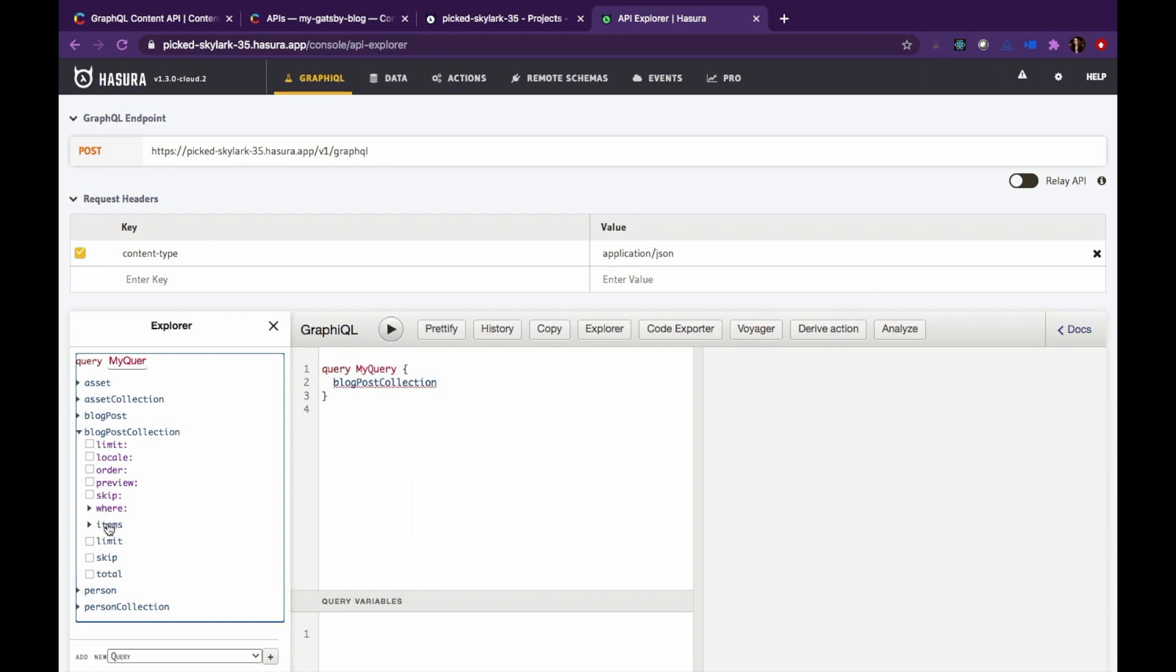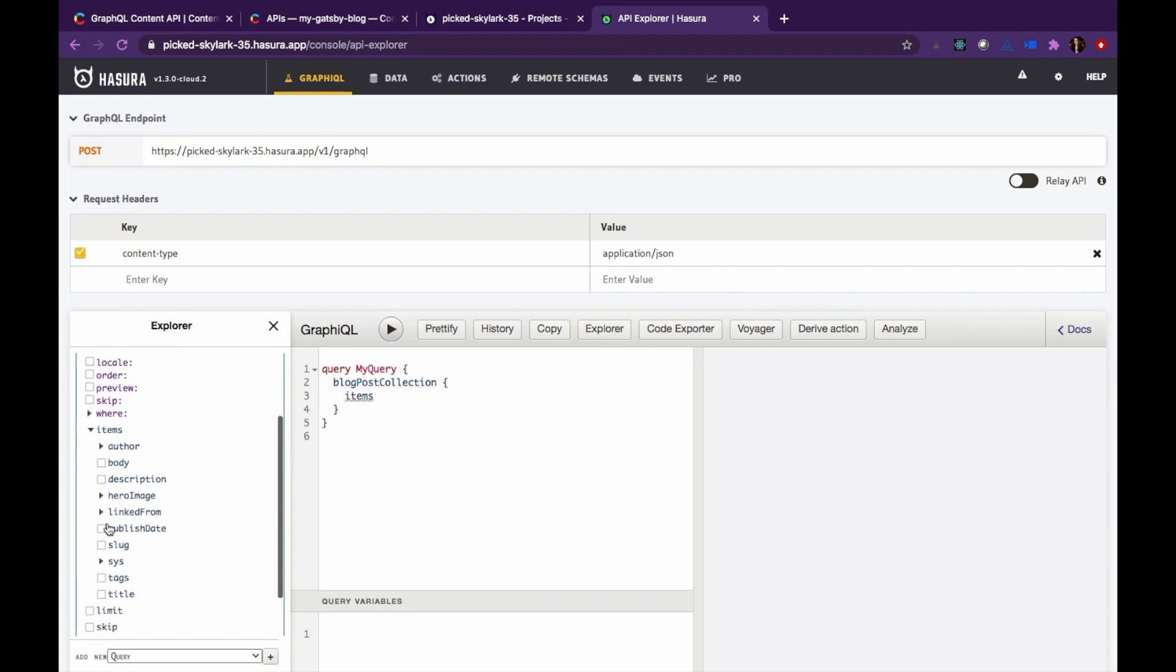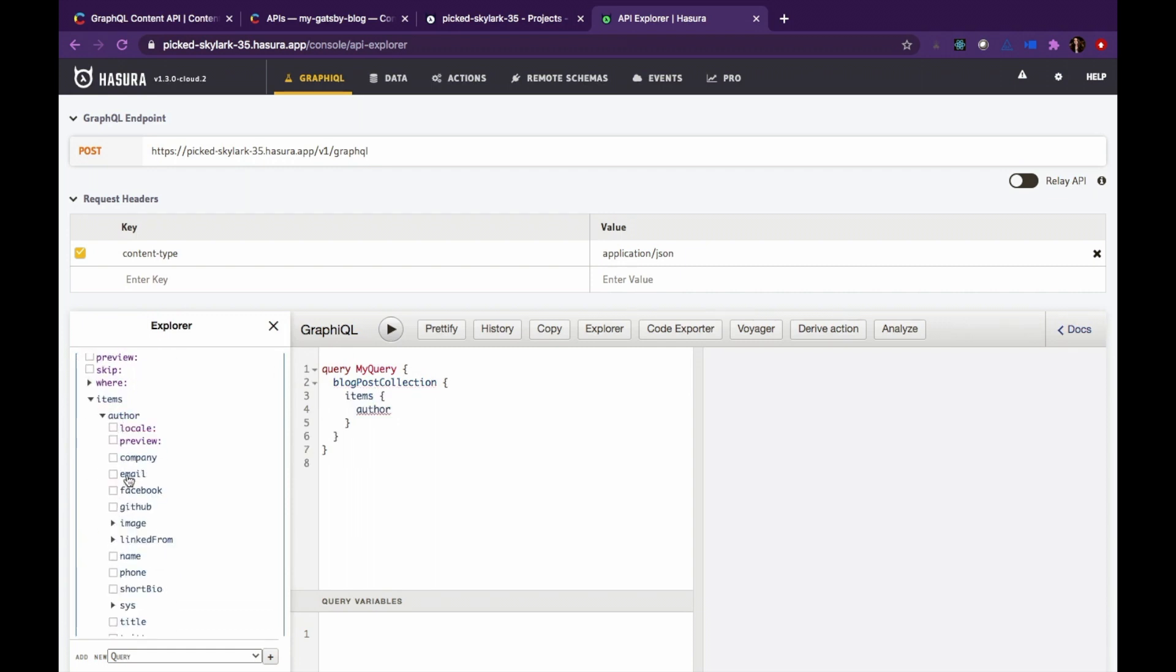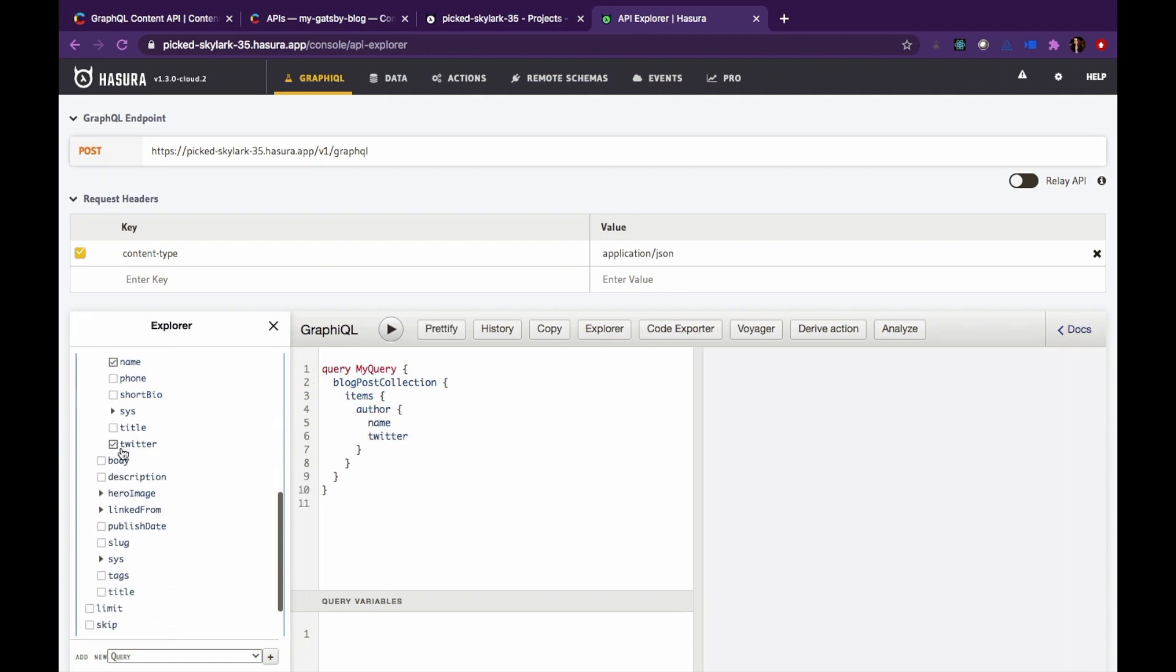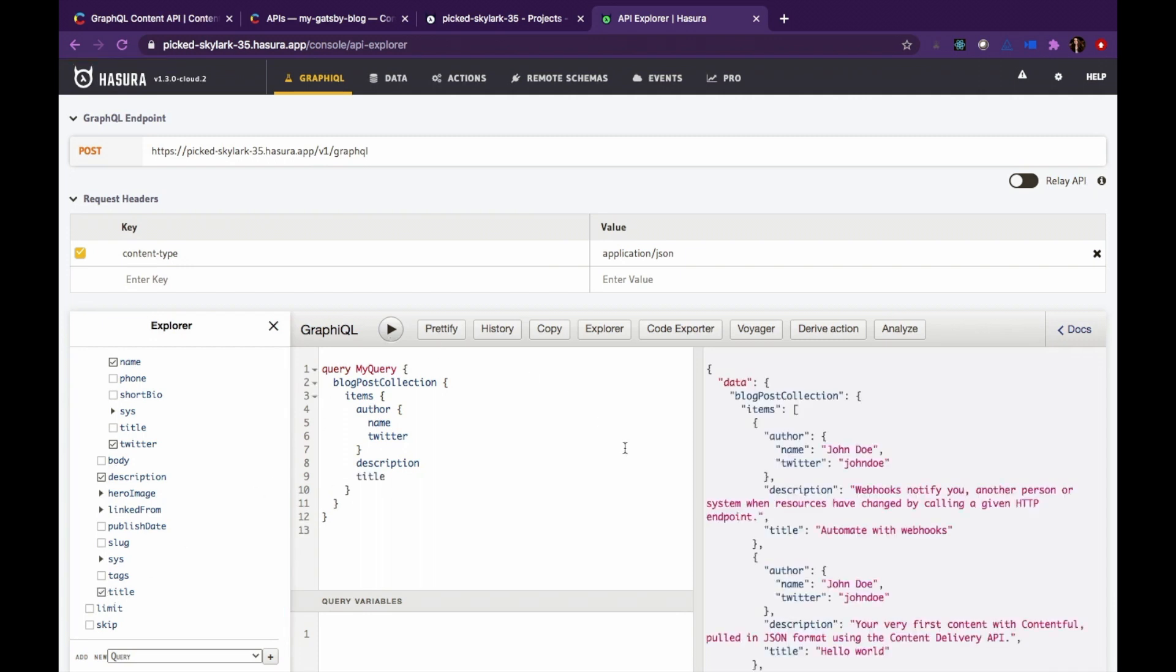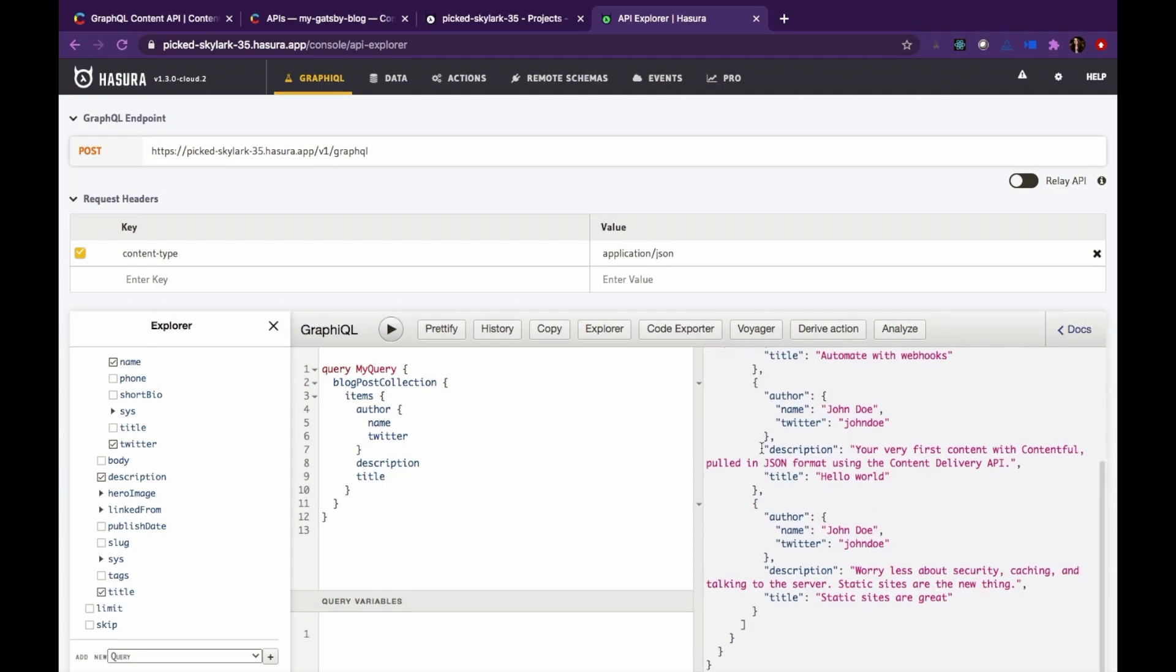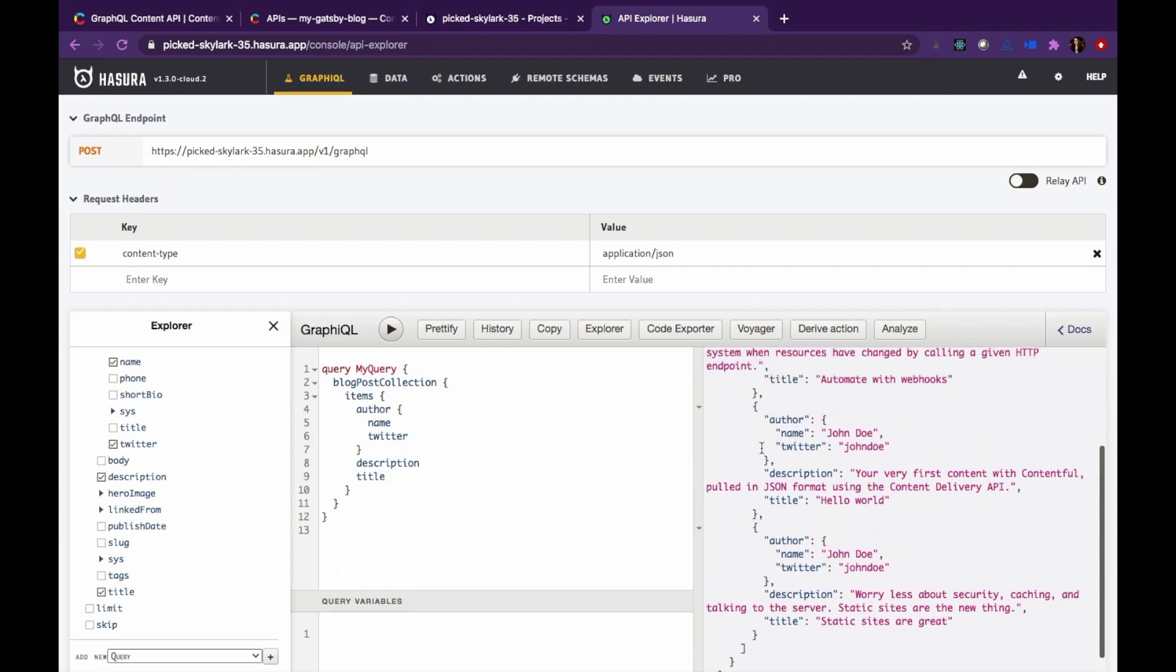Let's create our first query. From blog post collection, let's select author, author's name, their Twitter account, and the description and title of blog posts. Hit the play button and all the data that you asked for is here.